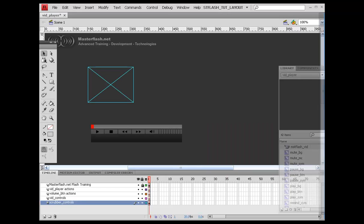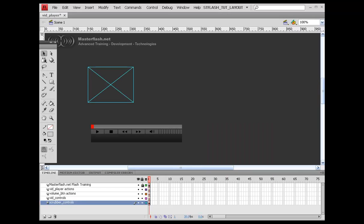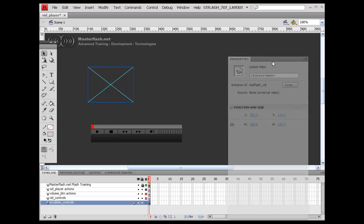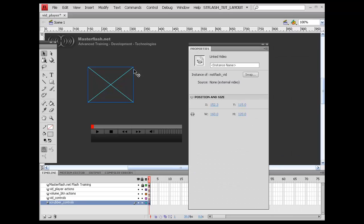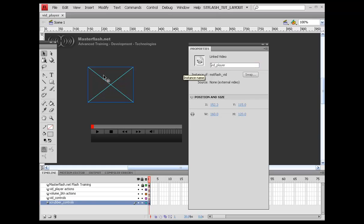I'm going to set this up by here. So with our video player on stage, we need to give this an instance name. So I'm going to select our video player. Call this vid underscore player. That's the name that we're going to refer to it from the action script.